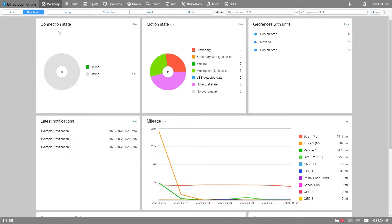Welcome. Today we'll be going over the dashboard. So, what is the dashboard?